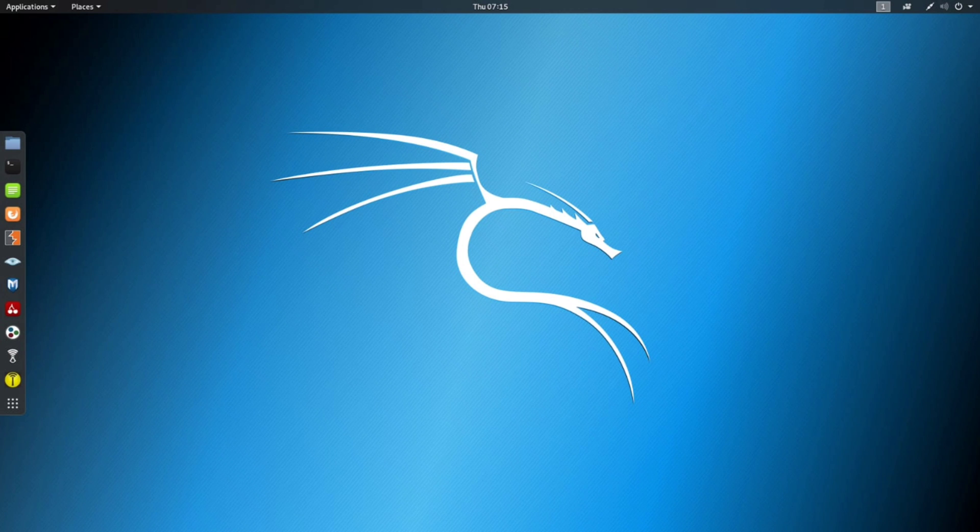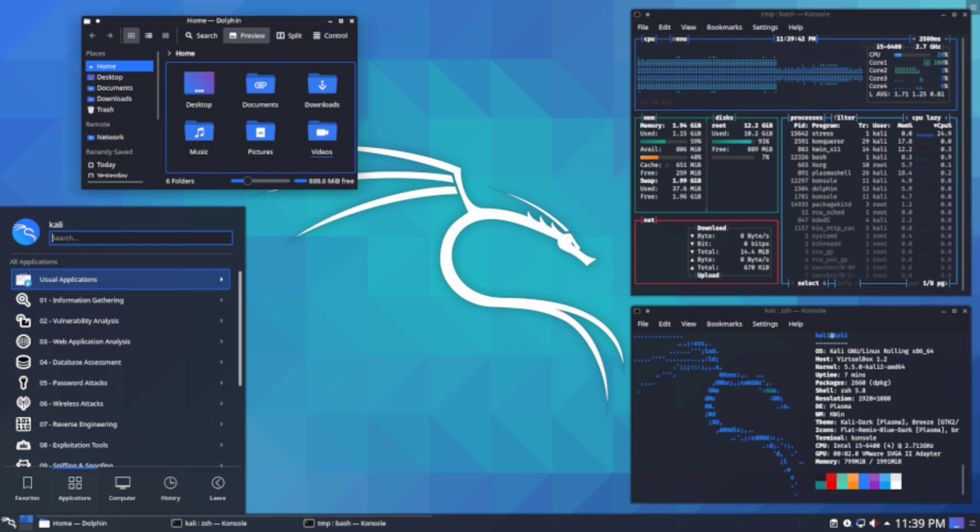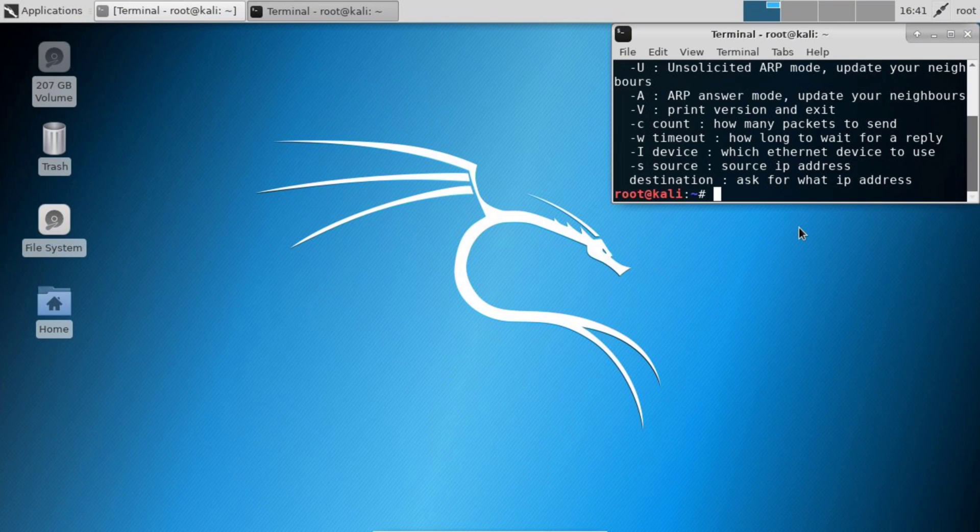Let's talk about disadvantages. It is a bit slower than other operating systems. Some software in Kali Linux may malfunction. It is not recommended for those who are new to Linux and want to learn Linux.